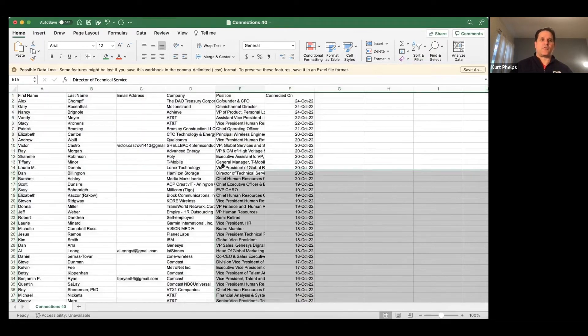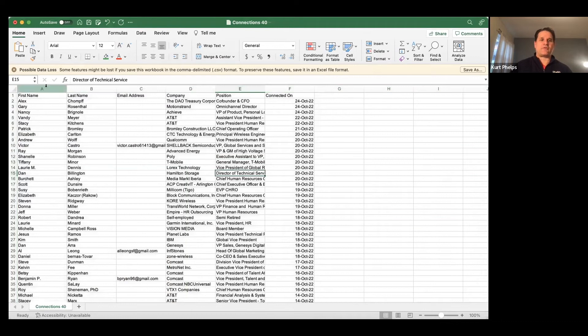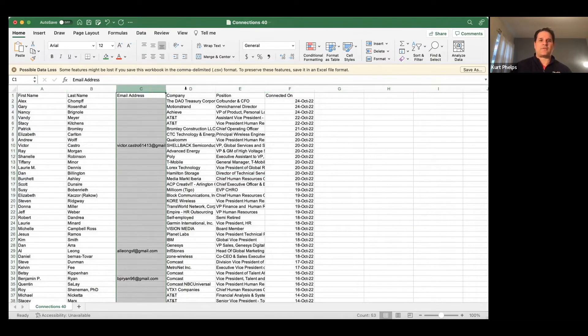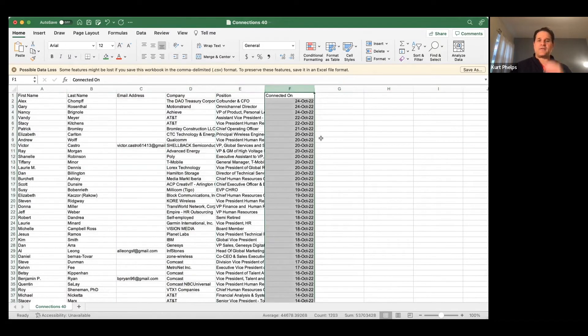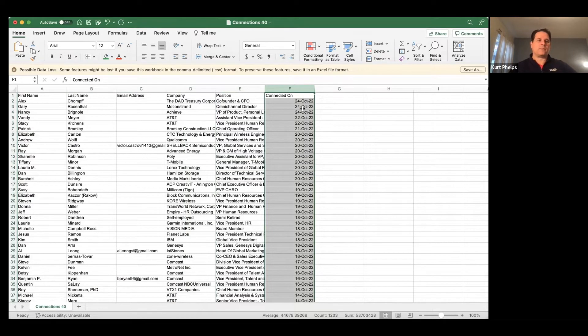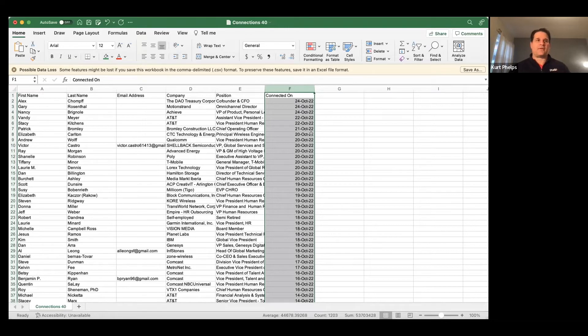And then I'll open this up. So we, a reminder, we have first name, last name, email address, company, title, connect on. And this is the key. The top part of this shows the last time you exported, or in this case, it would be that day that you exported.